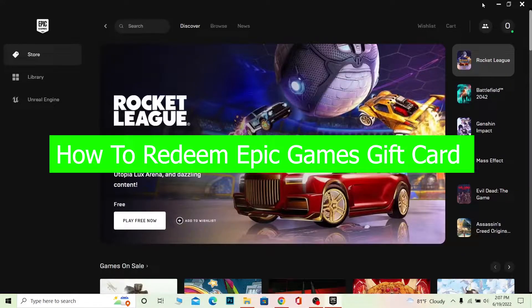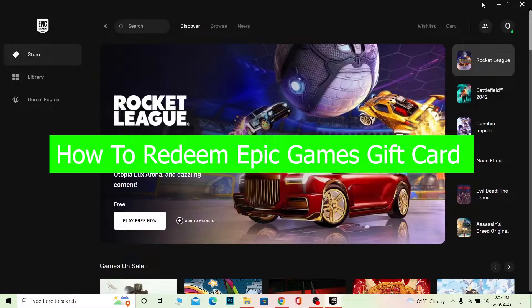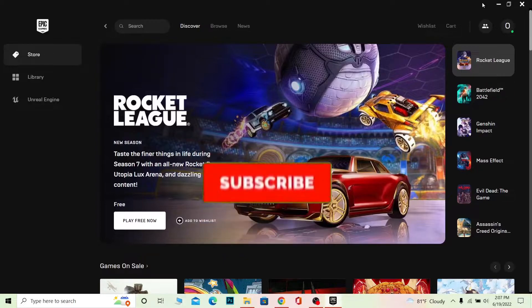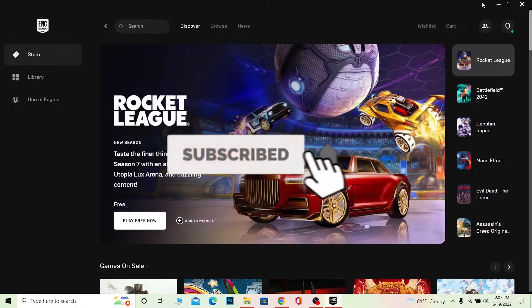You're watching Beginner's Guide, and it's me Richie Kevin. In today's video, I'm going to show you how to redeem your Epic Games account gift card or gift code, both on the launcher version and the browser version. If you have a browser, you can do it in the browser; if you have the launcher, you can do it in the launcher. Follow the steps I'm showing you, and don't forget to hit like and subscribe to our channel Beginner's Guide for future videos like this.